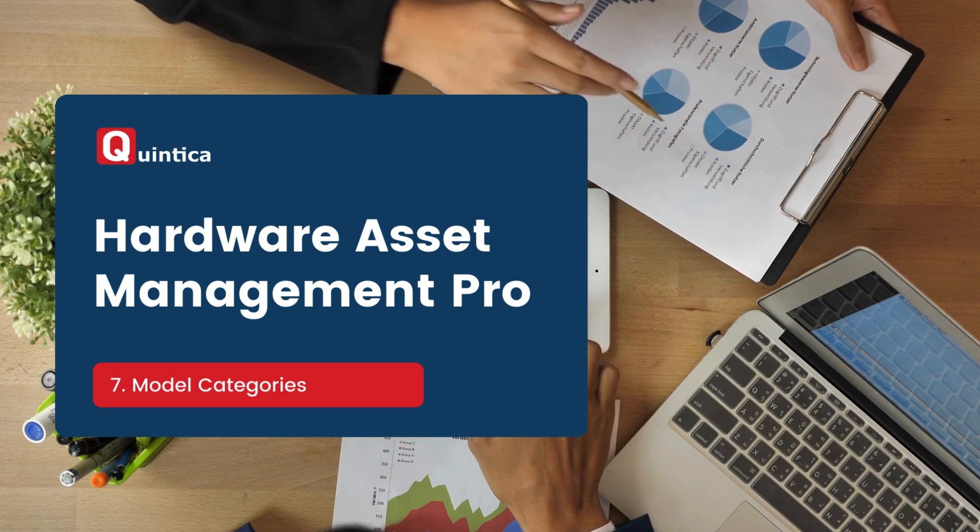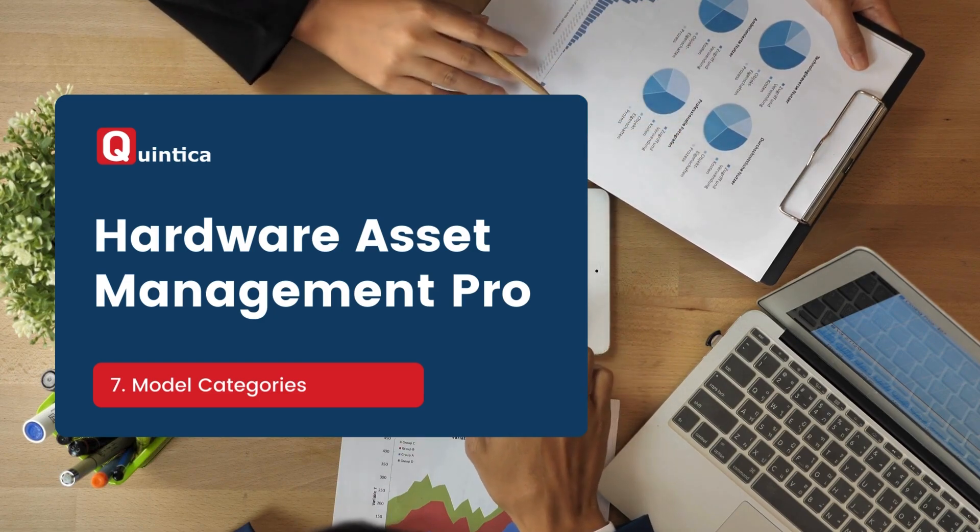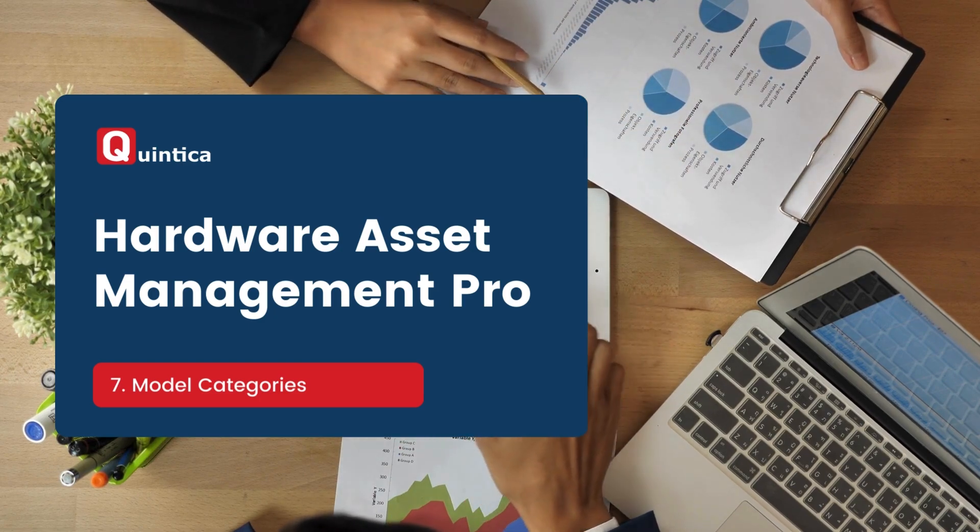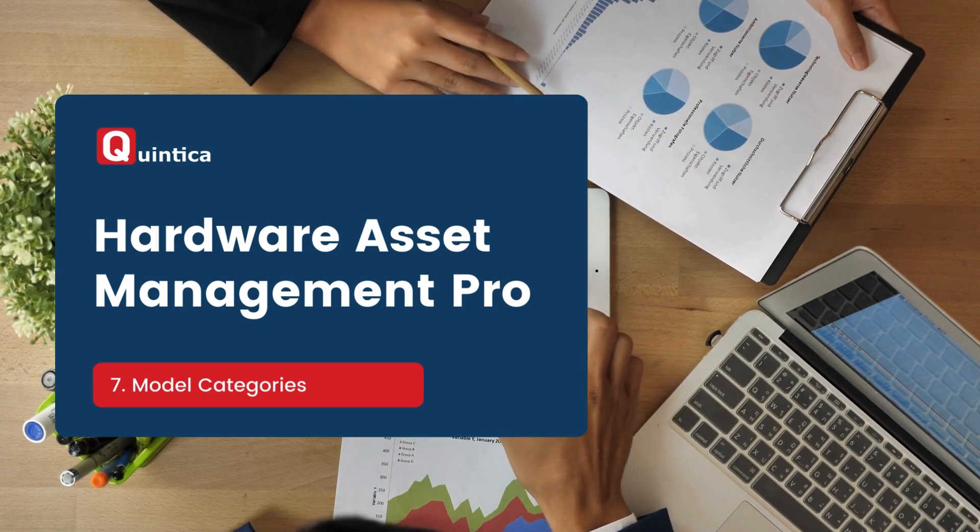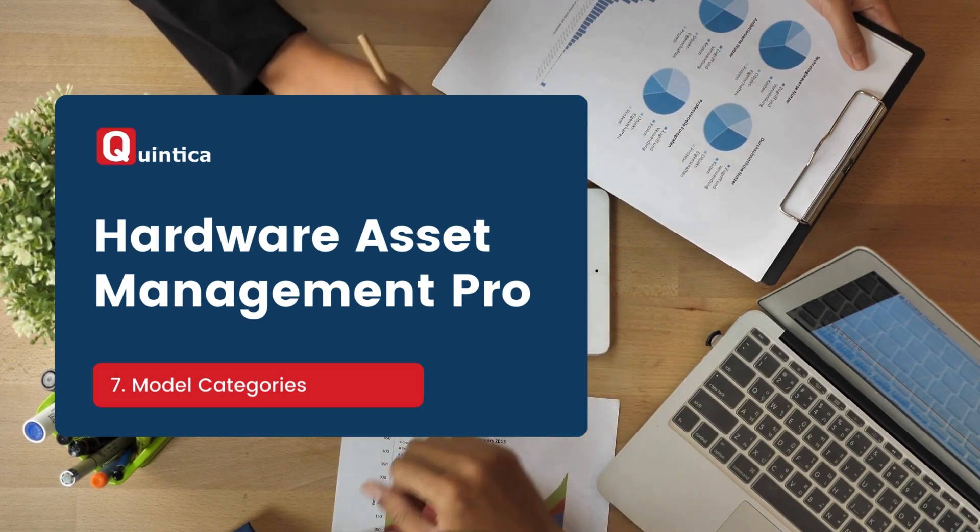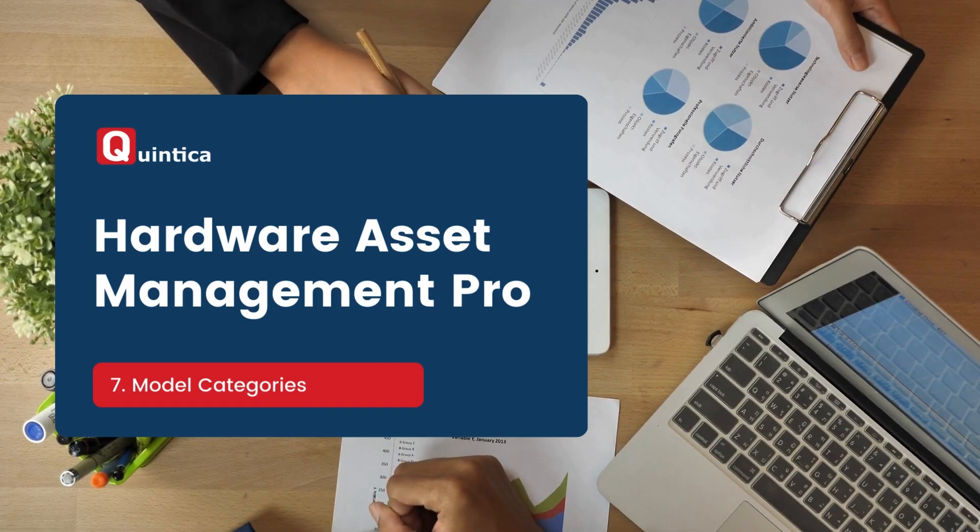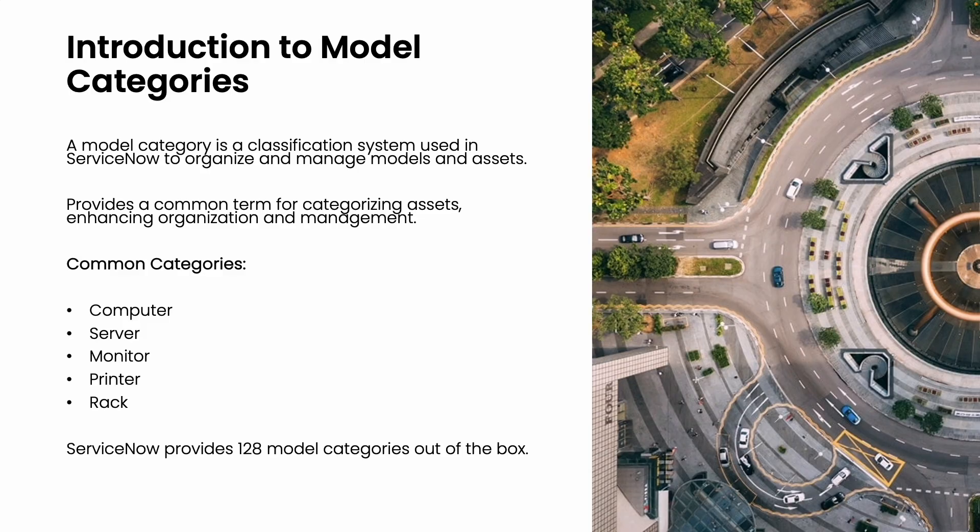Before I dive into the demo instance, let's first explain what the model category is. A model category in ServiceNow is a value used to categorize models and assets, facilitating effective asset management.